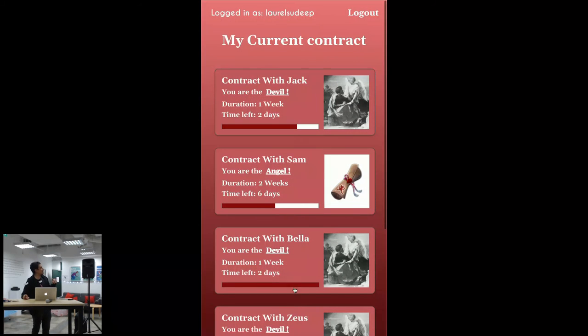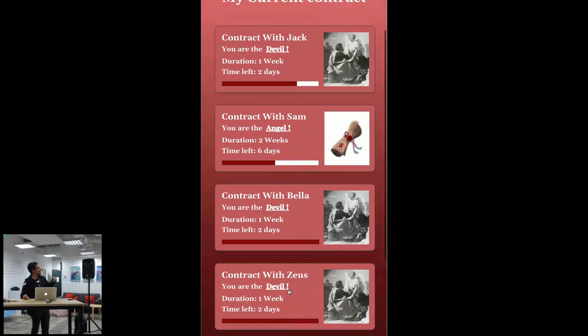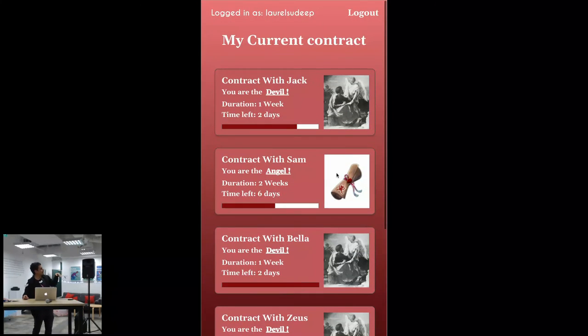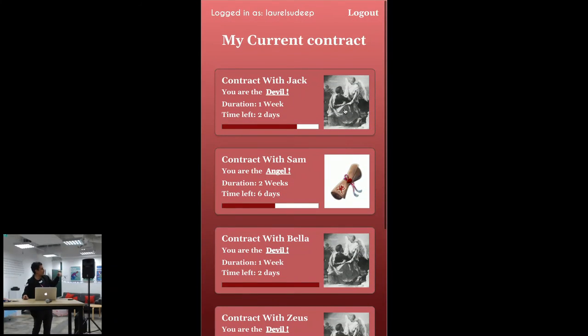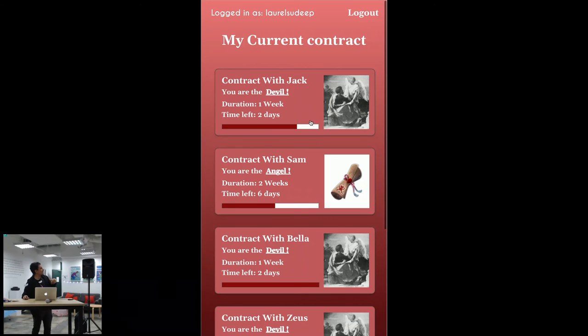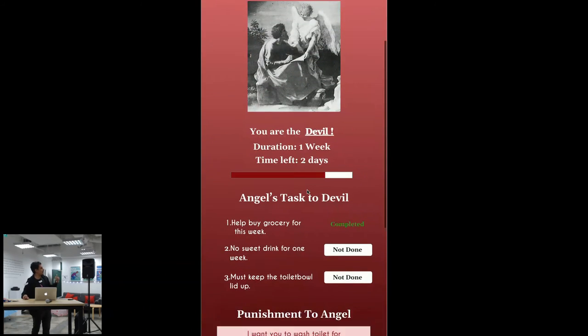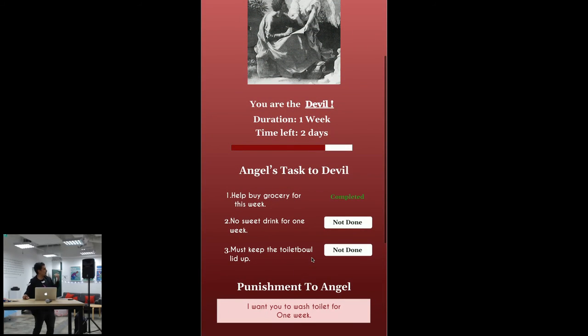click proceed. Then it's an overview of all the contracts. So this one is the angel contract. This is the devil contract example. Then you click inside to actually see the progress and all. So